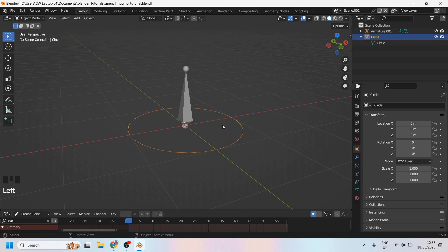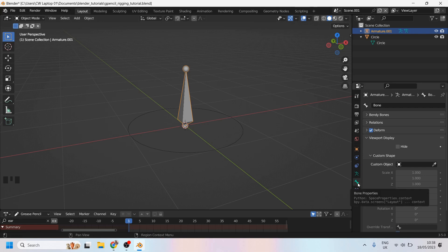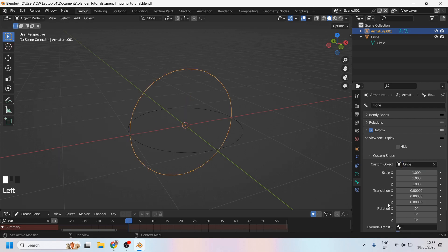So I have a poly circle on the floor and I'm going to tell this bone to take on the appearance of this circle. And I'll do that over here in the bone properties menu by coming to the custom shape and selecting the circle.